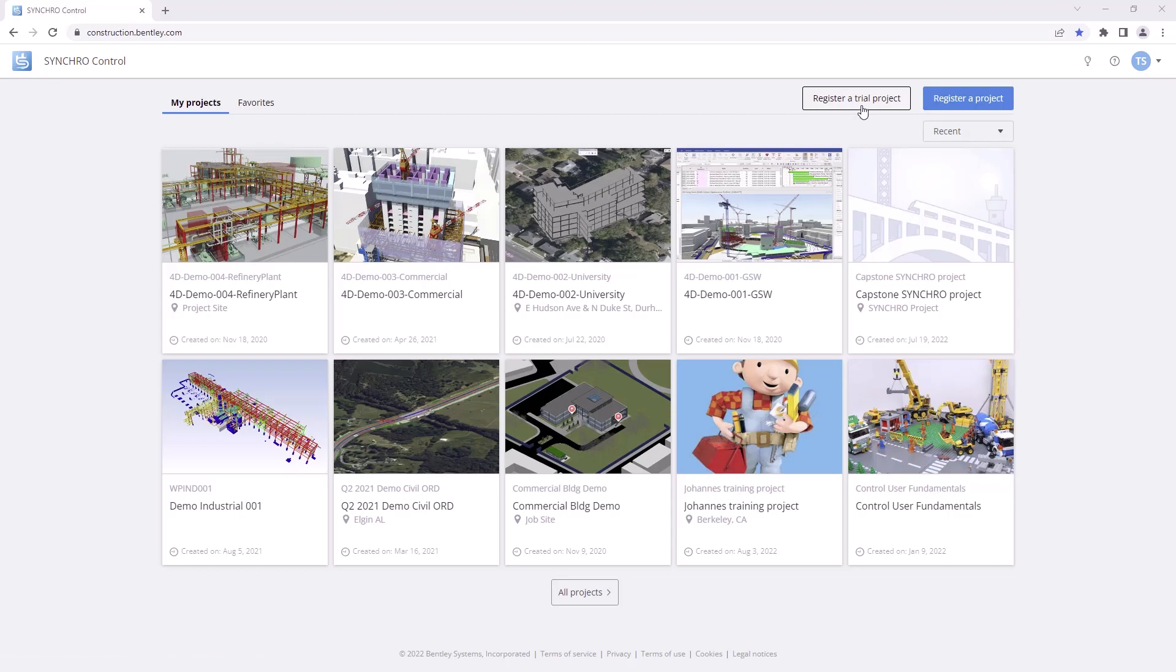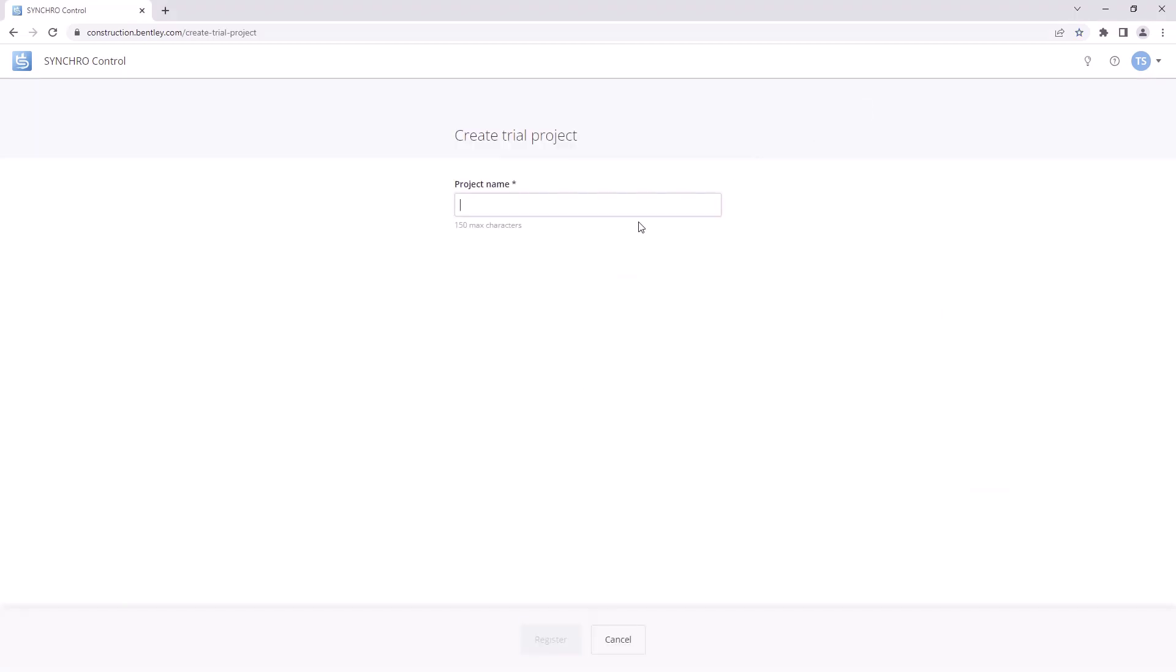To begin, go to the My Projects screen. From here, locate and click on the Register a Trial Project button.